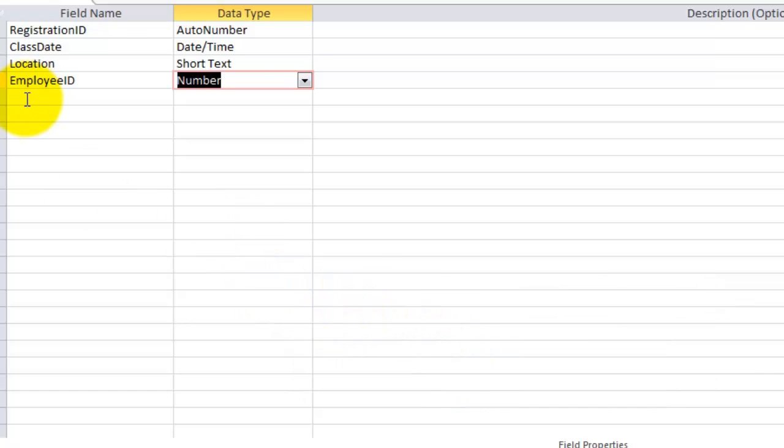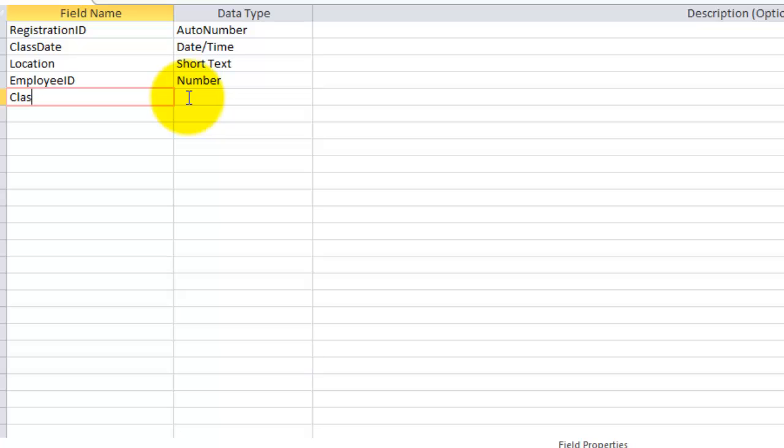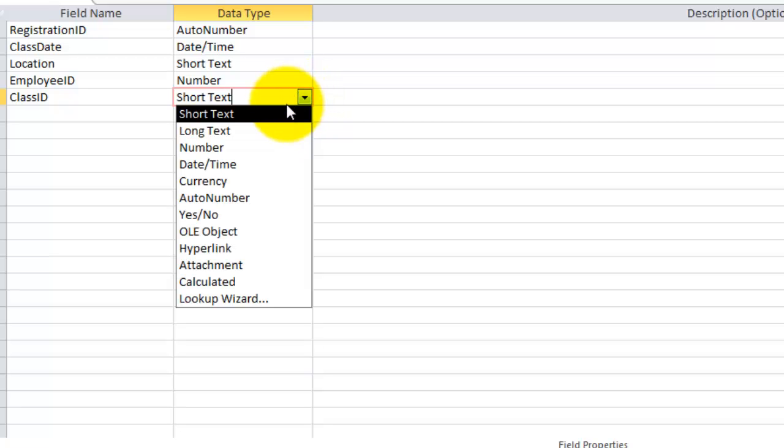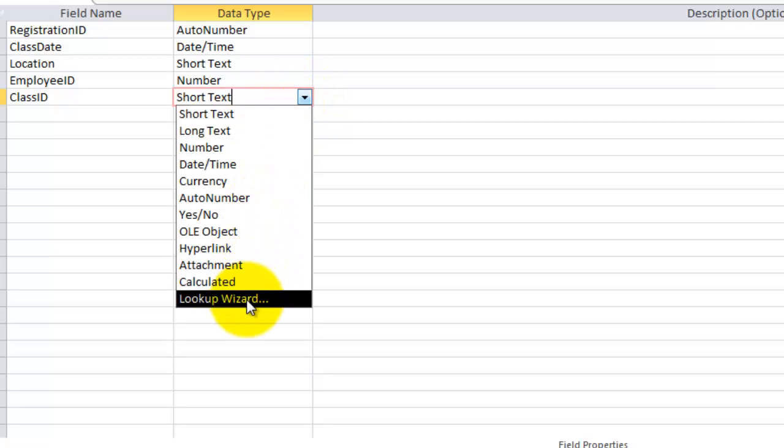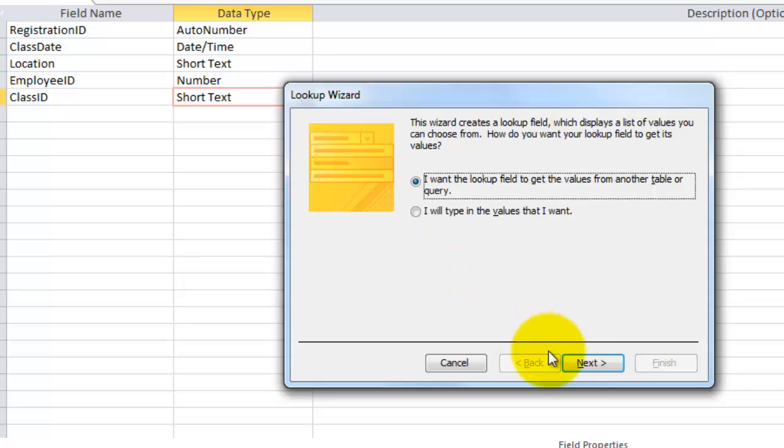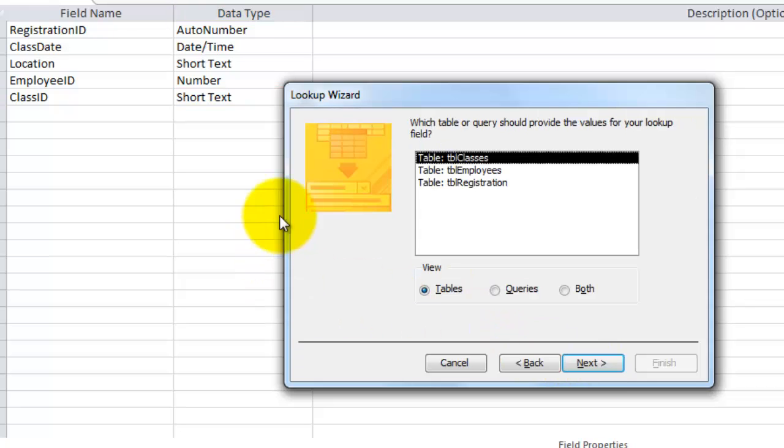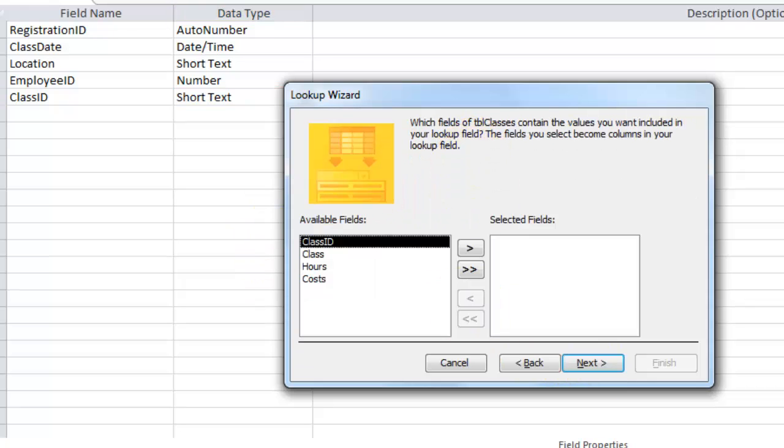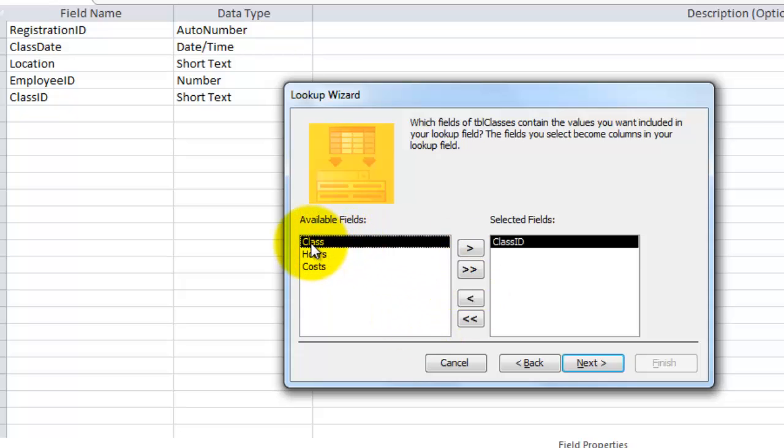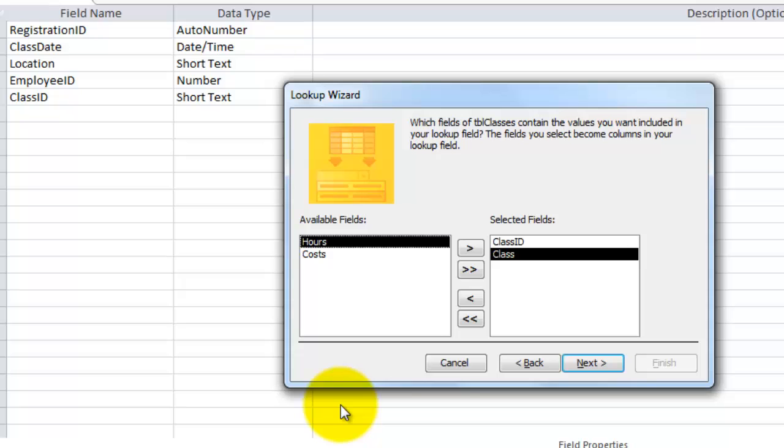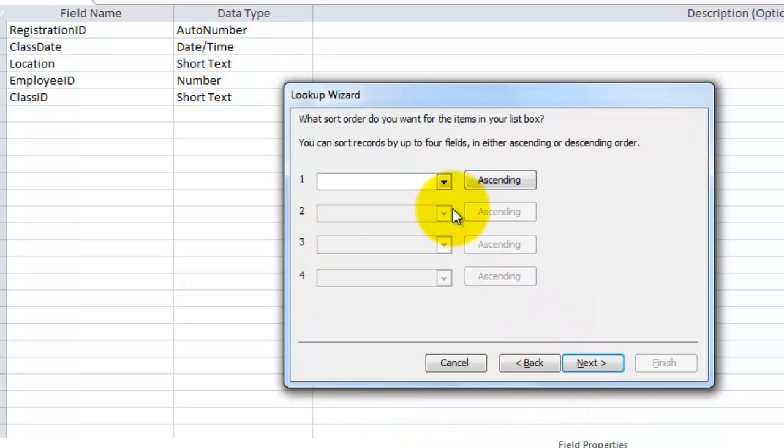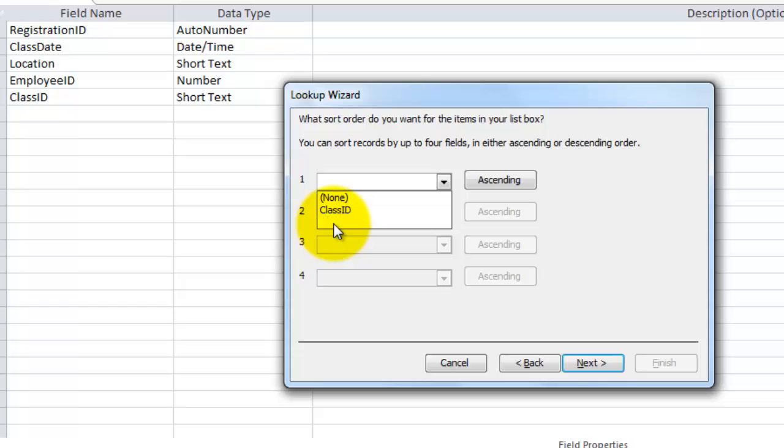And we have to do something similar for the class ID from the table classes. So the class ID should be hooked up to a specific class with a certain duration and a certain cost. I am going to use the wizard again. Yes, we want to look it up in a table. This time the table classes, and all I need is the class ID and the name of the class. The rest is all fixed. And sort them by class and not by class ID, so alphabetical.